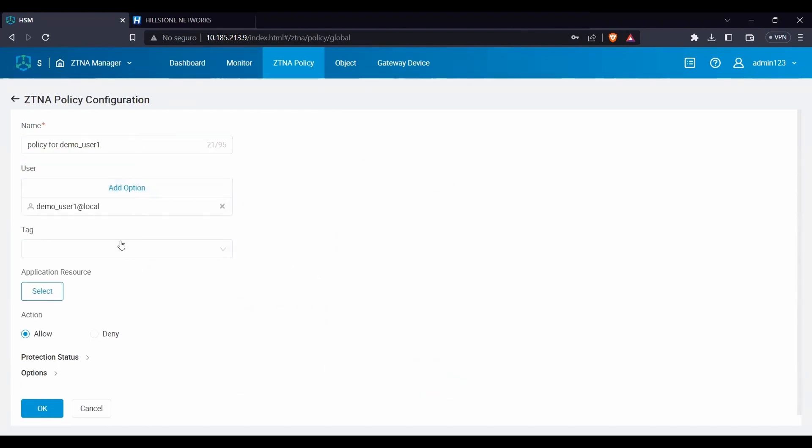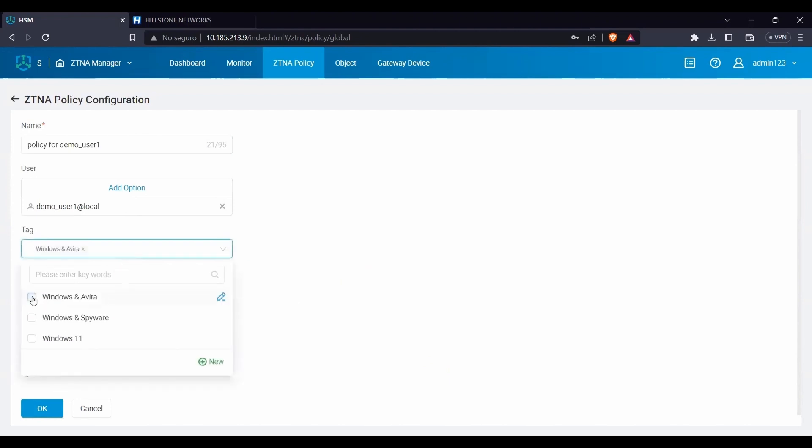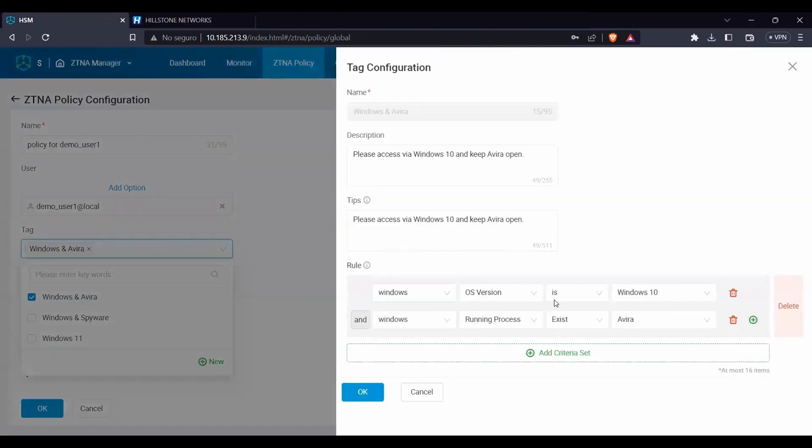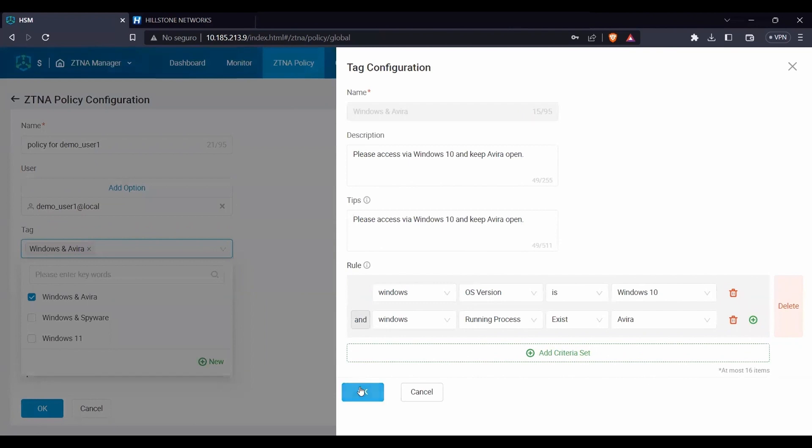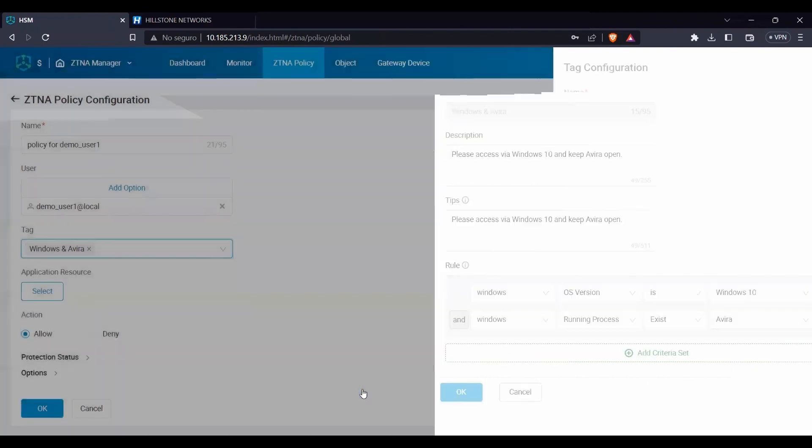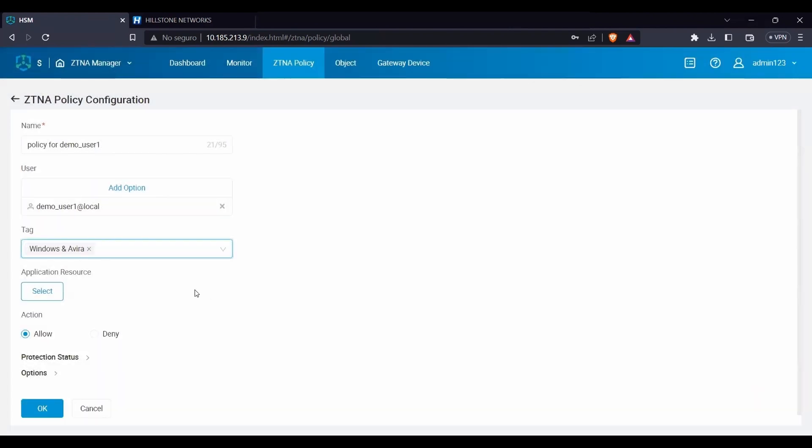Create endpoint conditions, also known as tags. For this demonstration, we will use the previously created tag Windows and Avera. When requesting to connect to the ZTNA gateway, the user endpoint must use Windows 11 as OS and run the Avera antivirus process.